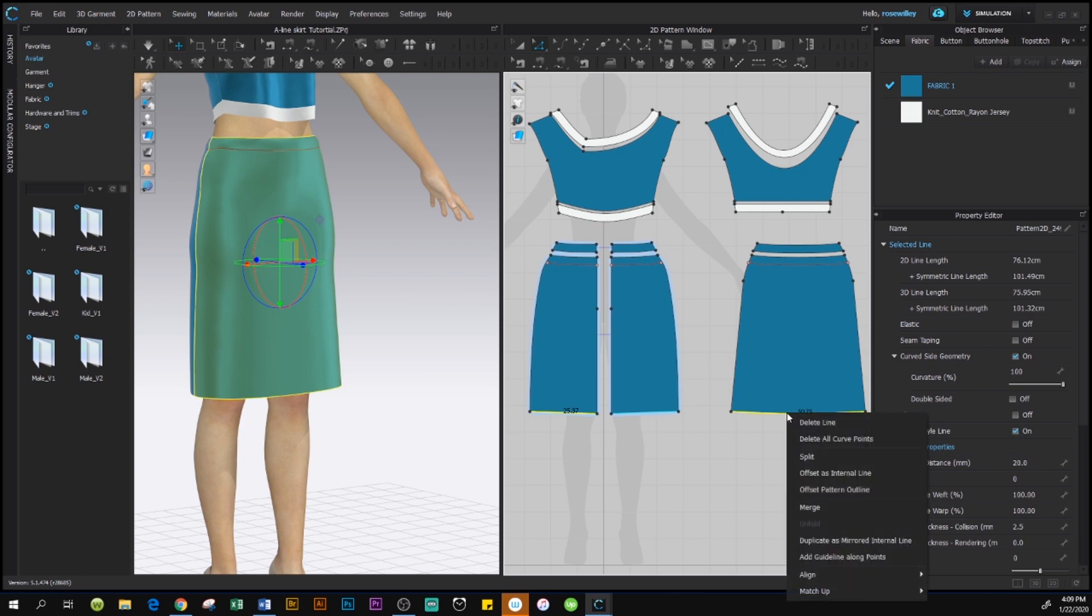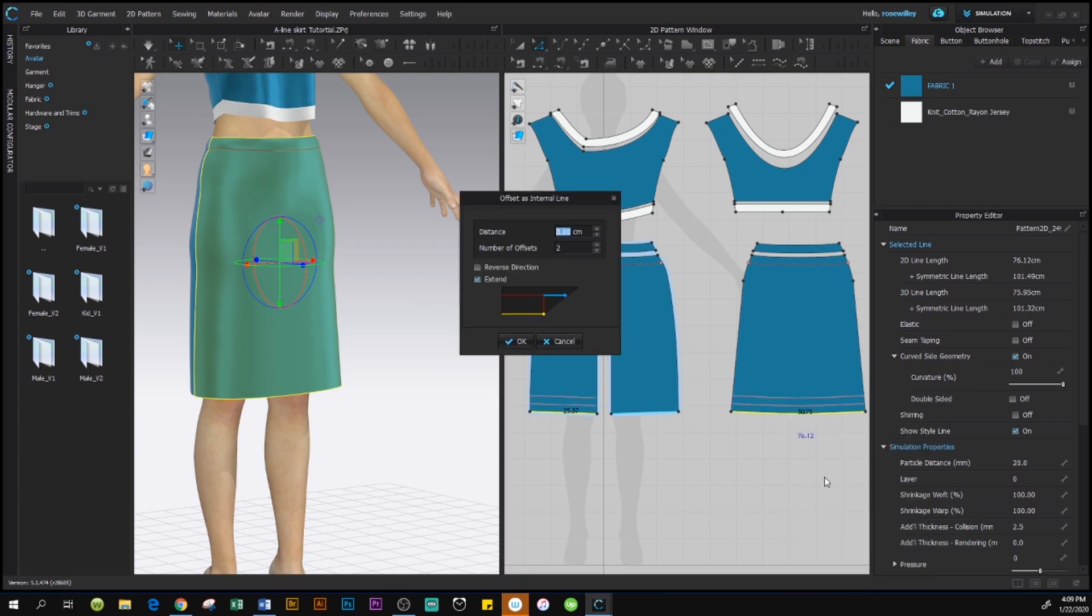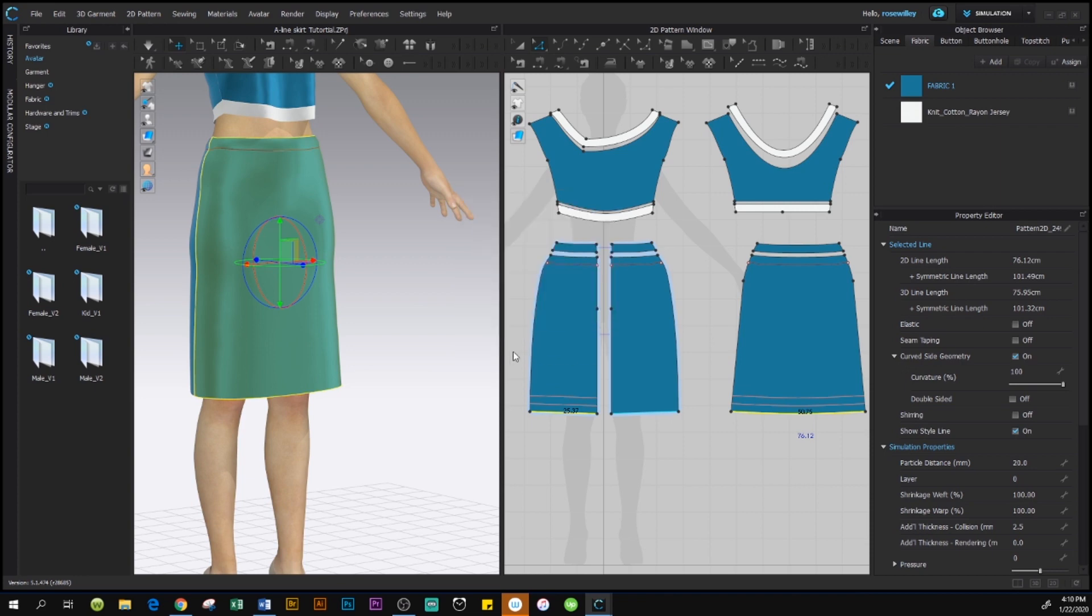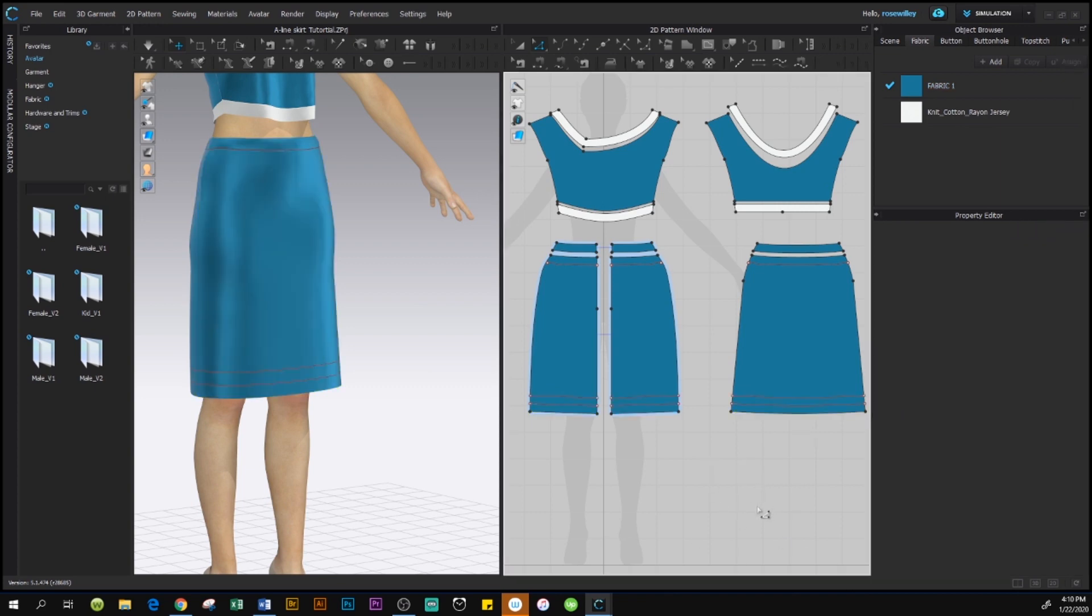Right click on your mouse and then go to offset as internal line. And we want 3 cm fold in. And we want number of offset to be two. And check extend box. Then click OK. Now we are created two internal lines for our skirt to fold.